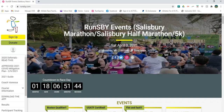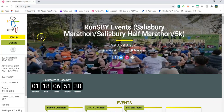Hey everybody, Jason Chance here with TCR Event Management, talking about how you can edit some of the questions and your add-ons for events such as RunSBY. First and foremost, come right to the main page, RunSBY.com.